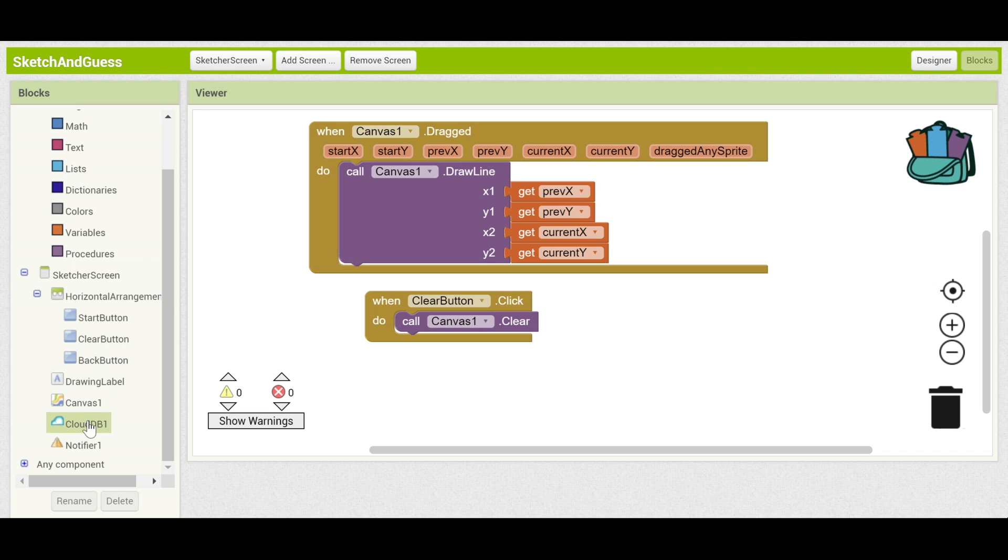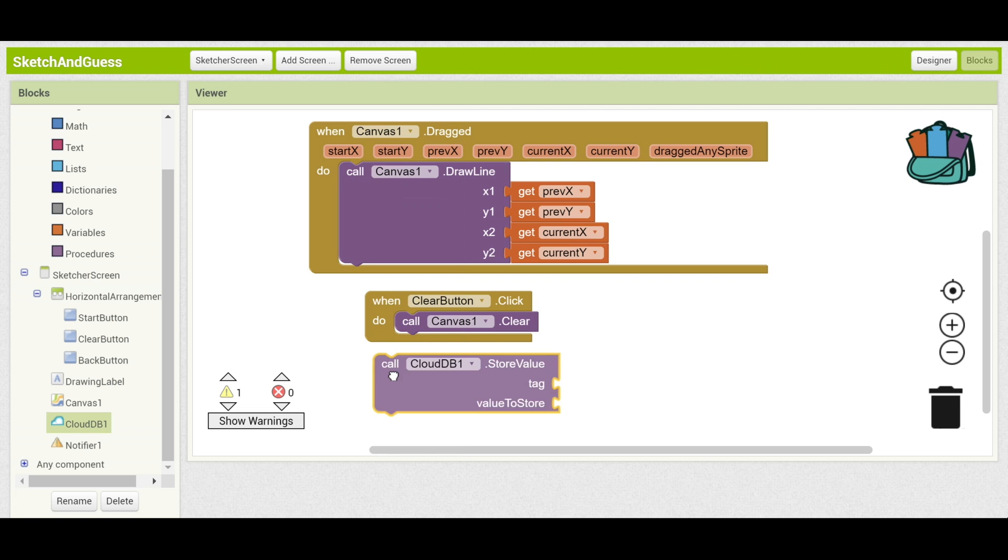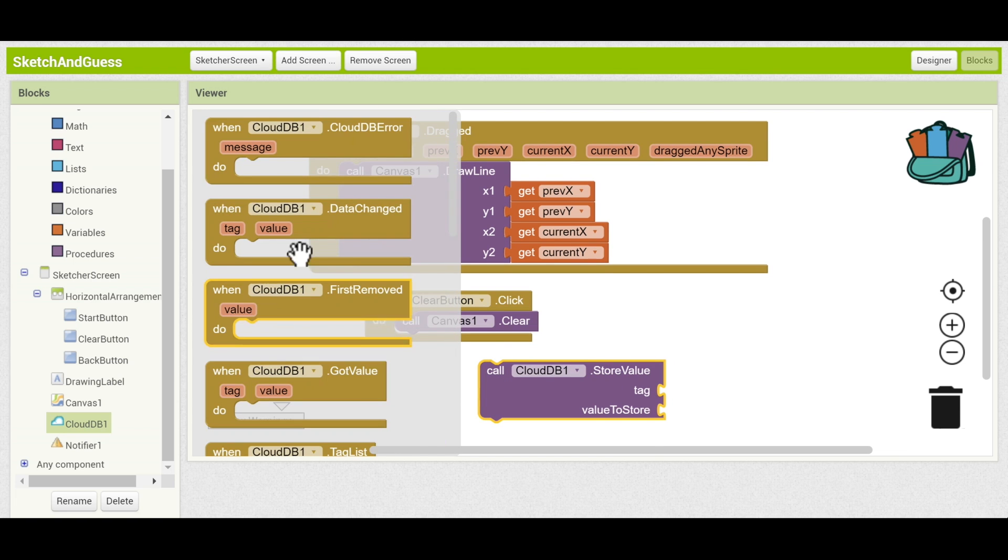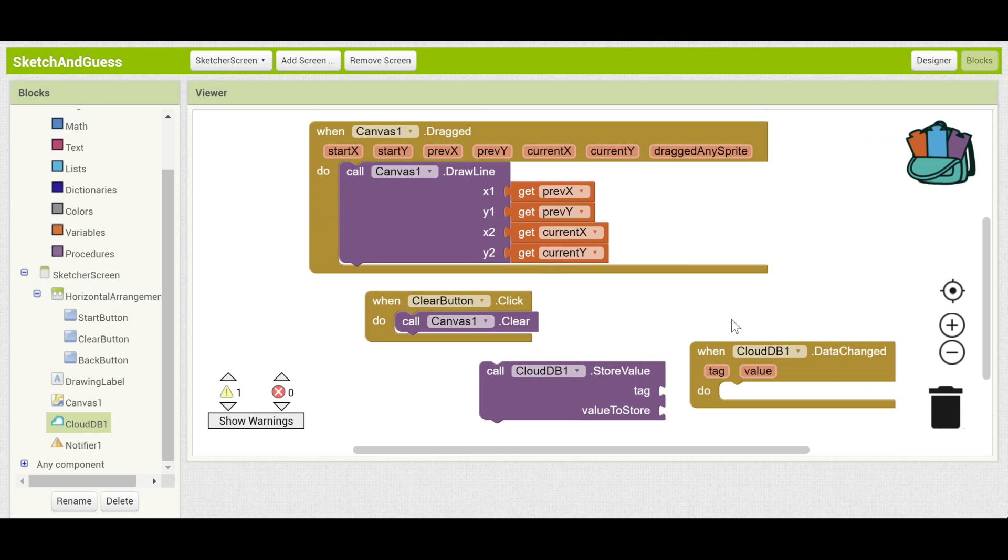Let me introduce some of the blocks. I'll pull them out, you don't have to do this. The first block that we'll look at is CloudDB.StoreValue and the second one is CloudDB.DataChanged. These are the two blocks that can communicate with each other between devices.